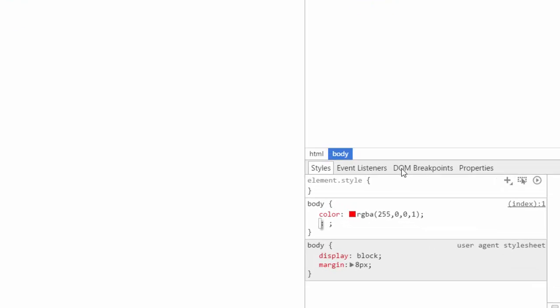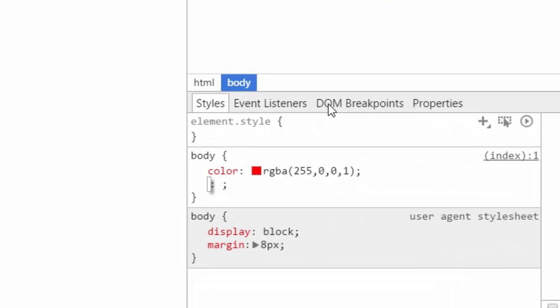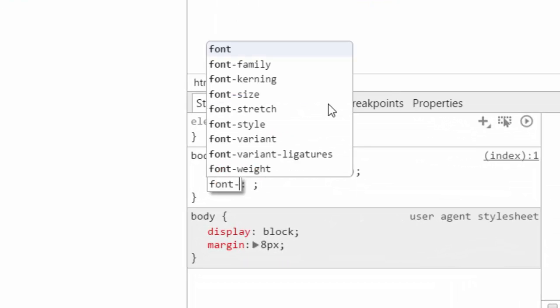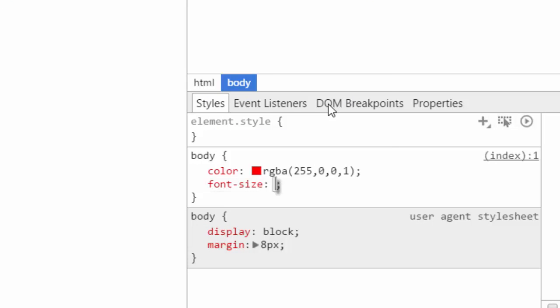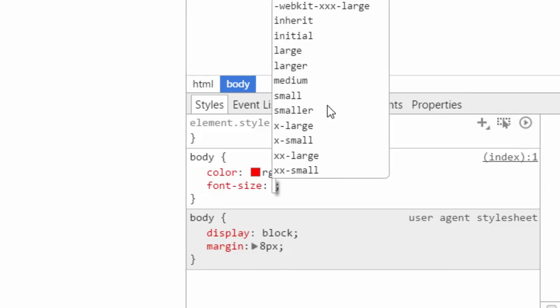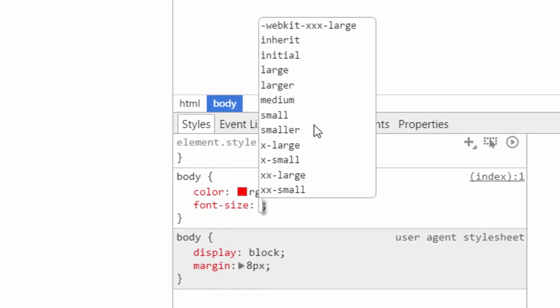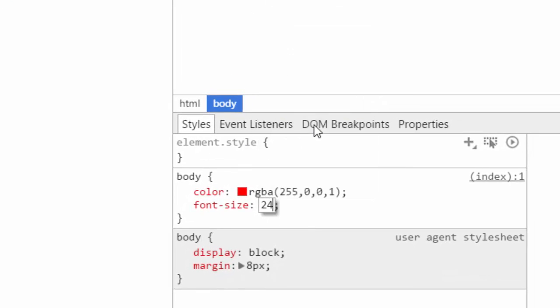The next thing you can do is change the size with the font-size property. You can specify a size in pixels with px, or you can also specify a size in em.